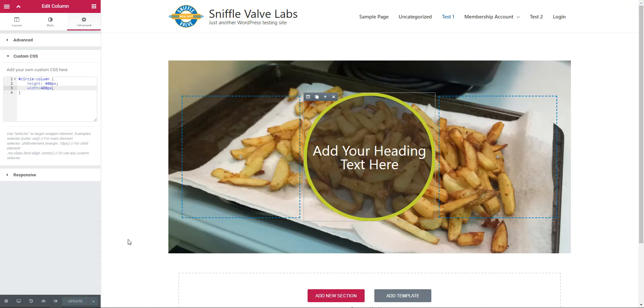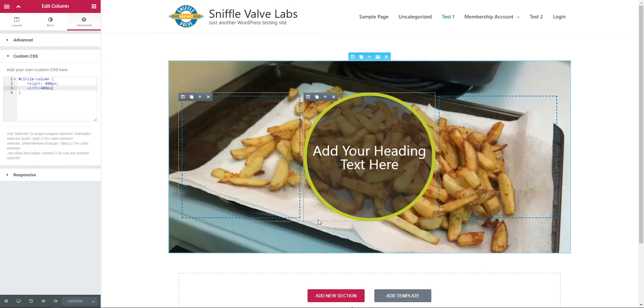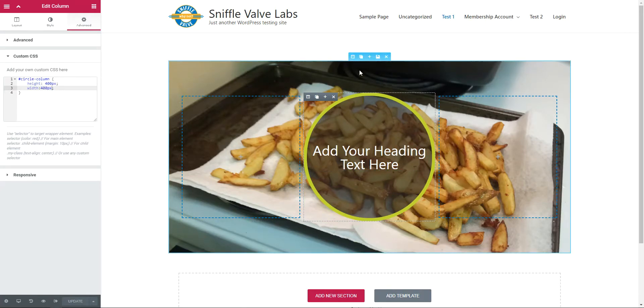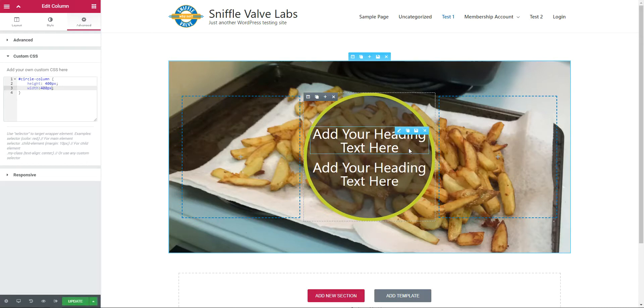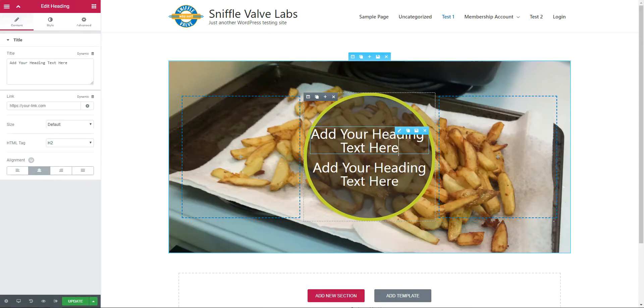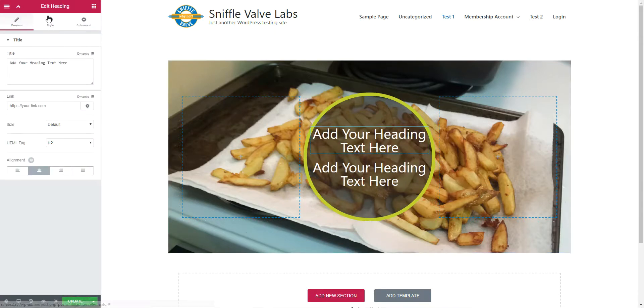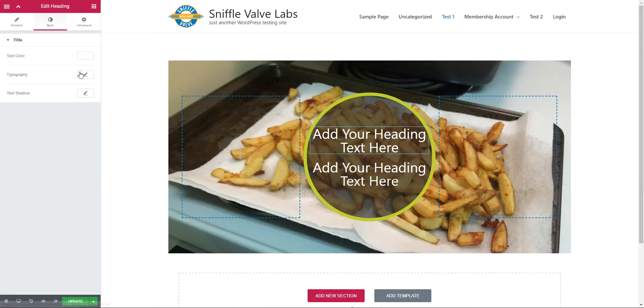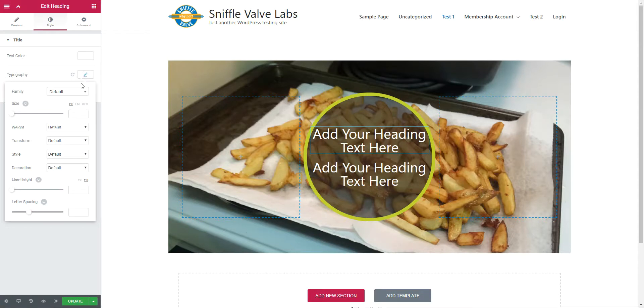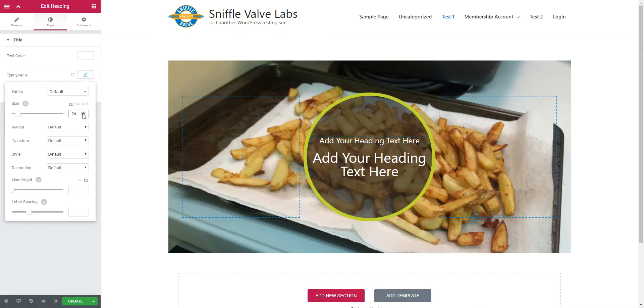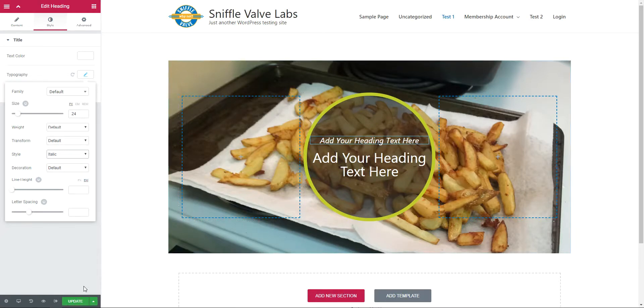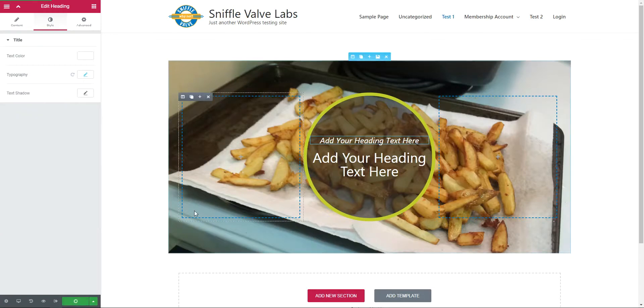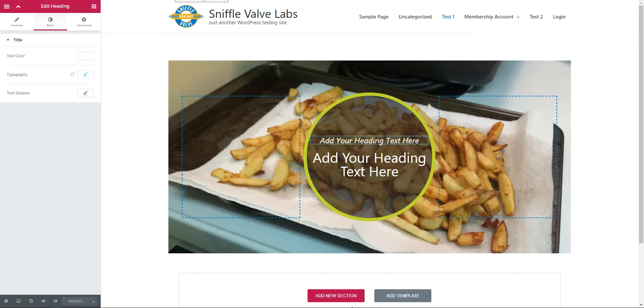And that's it. That's how you get a circle in the middle of a background image and some text. Now you can do things like this, right here. Go to style, typography, and make it a little bit smaller. Style, italic, and that sort of thing. Okay, so that's it. That's a quickie SniffleVal video.